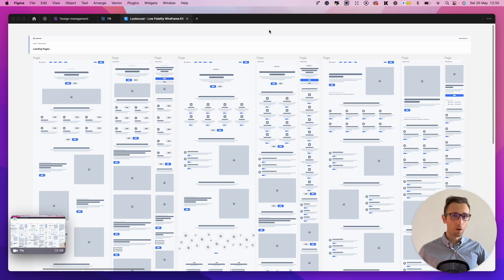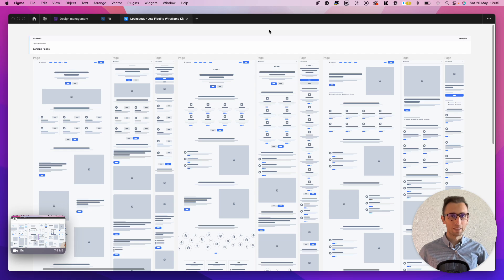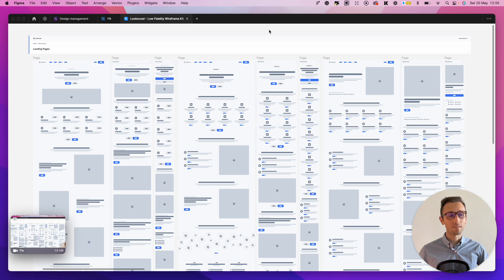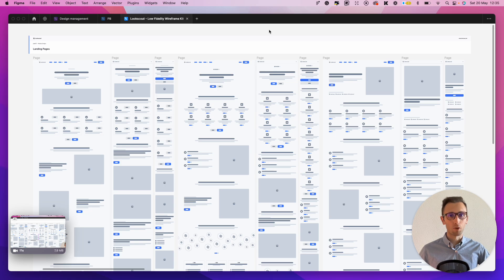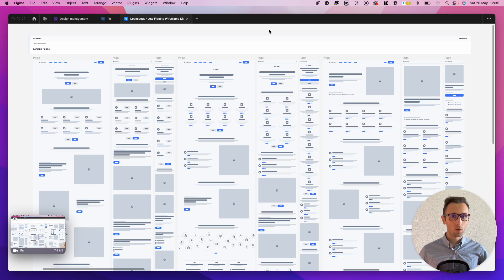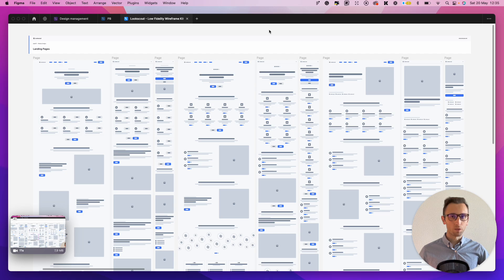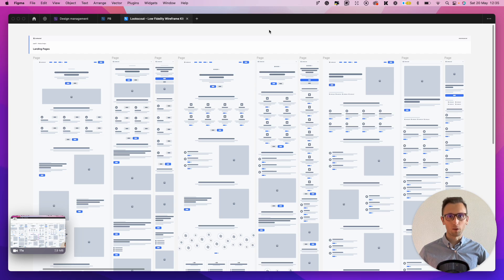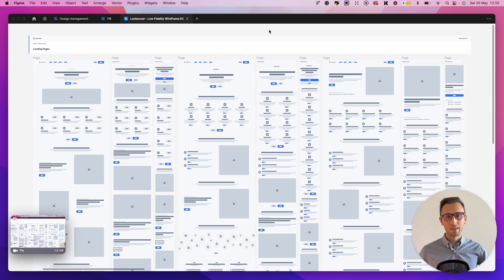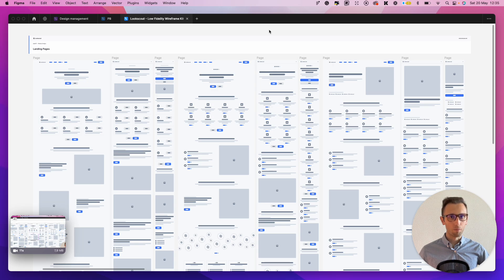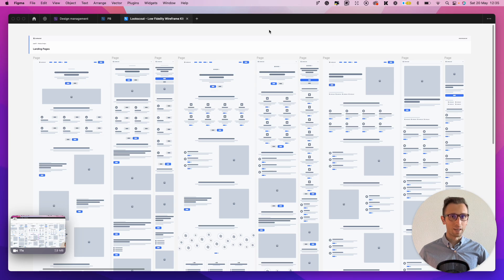A brief premise before we get started, and that is that wireframes are just one single part of the design process. So whenever I'm working with clients, I always want to understand what is the end goal and what is the context in which we're operating, because in some instances wireframes do make a big impact in the project, but other times it's going to be more minimal.